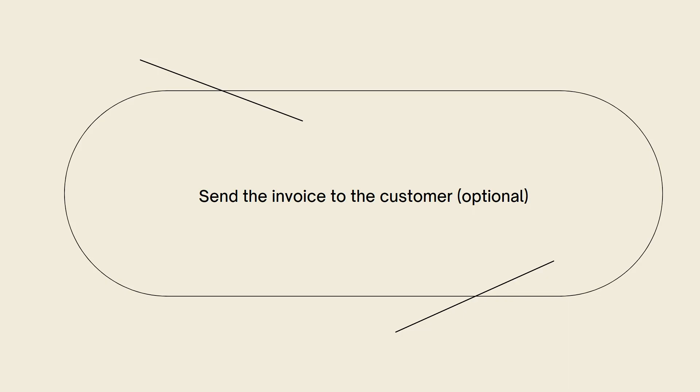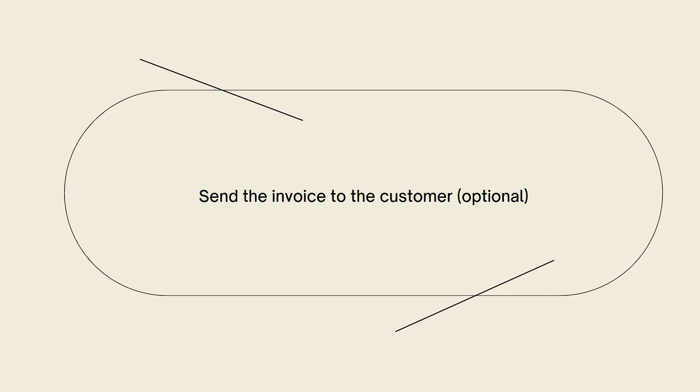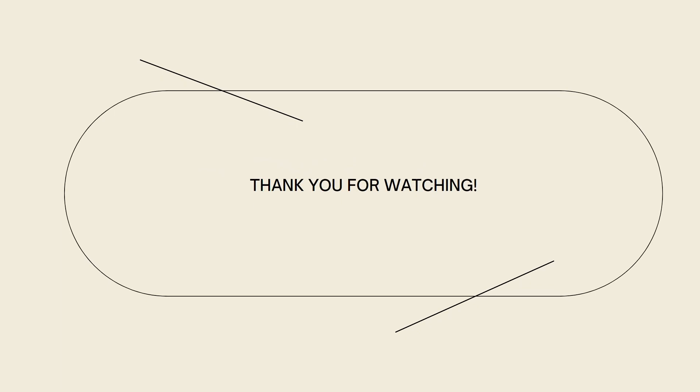And that's it! I hope this video helped you. If it did, make sure to like, subscribe, and hit the bell notification so you won't miss a video. See you in the next one and have a great day!